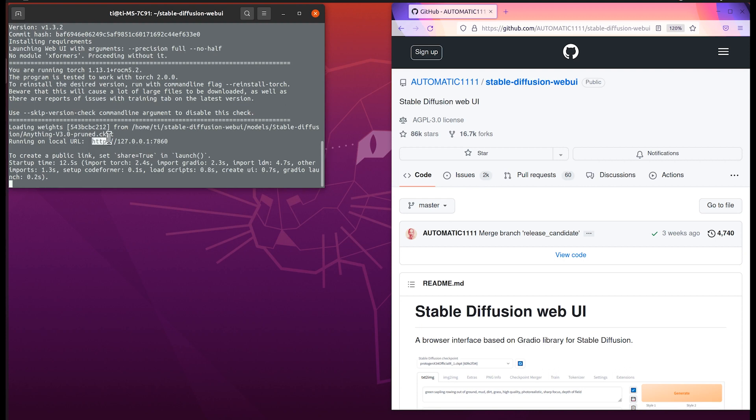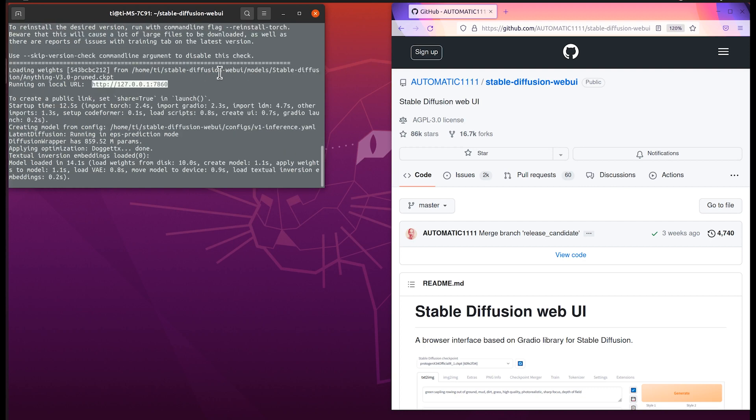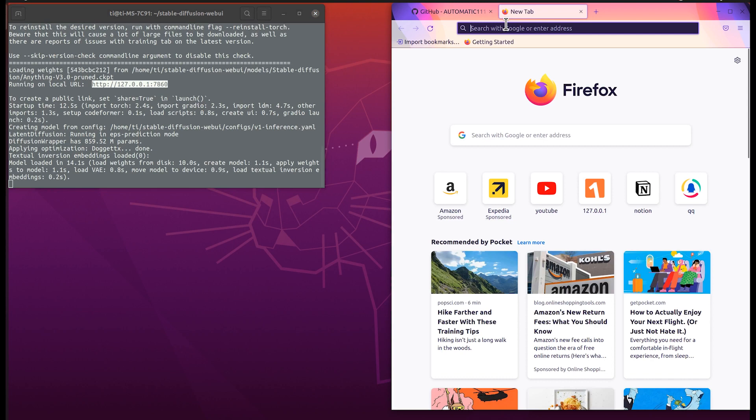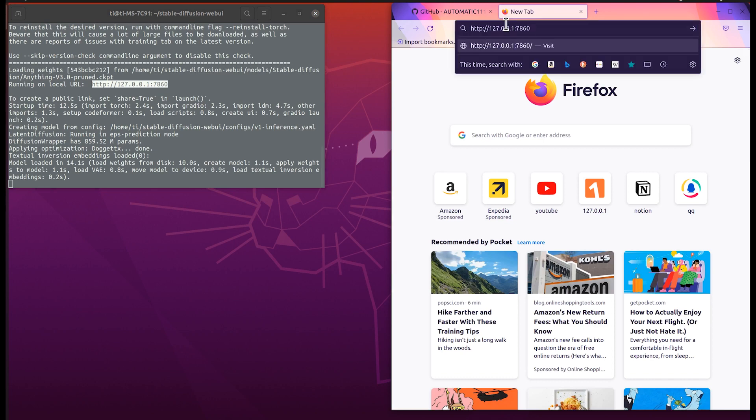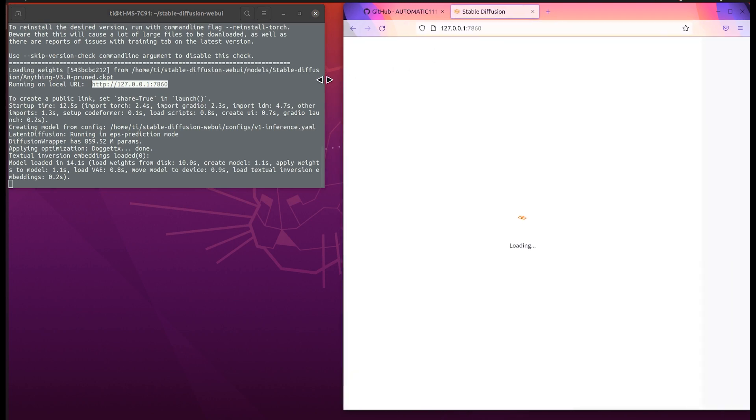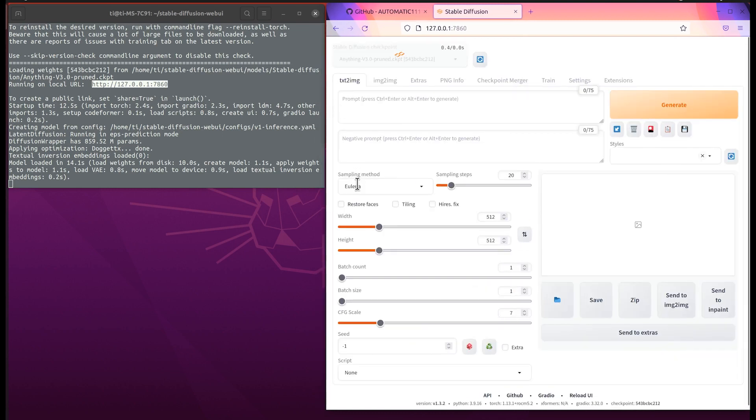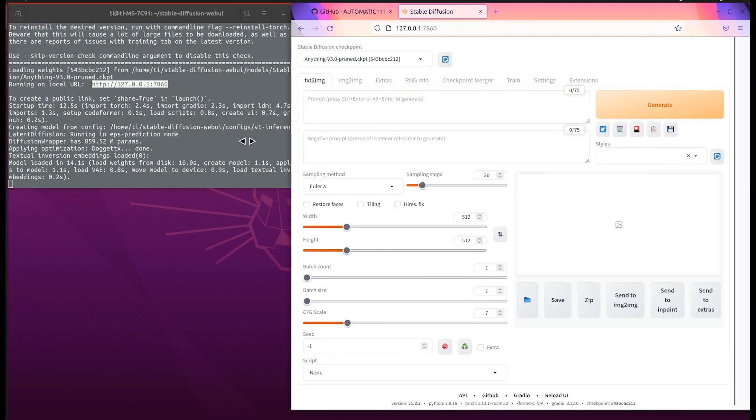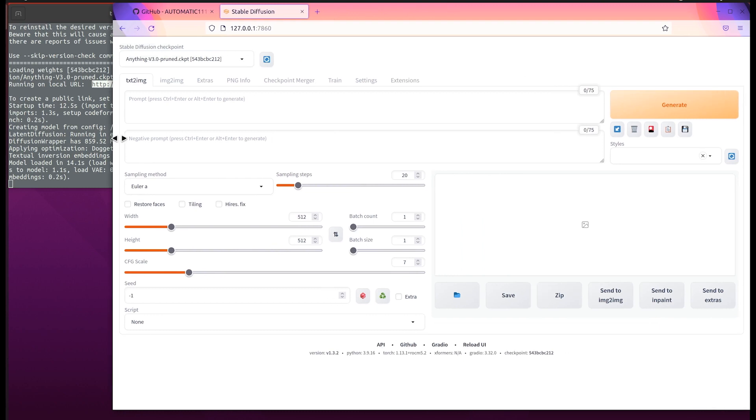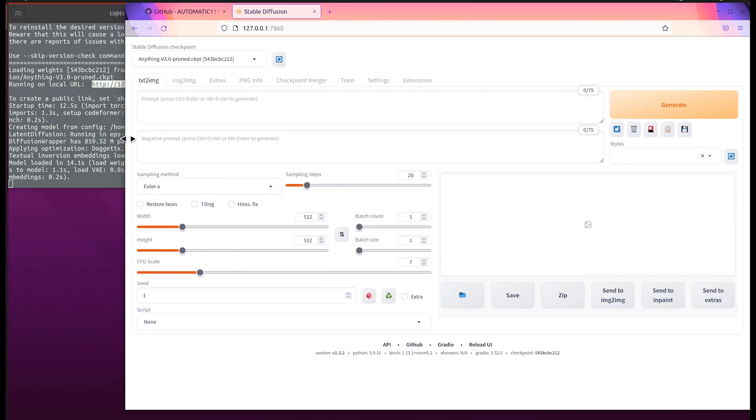It prints out the information showing that the URL is localhost. We can open that in your web browser. We see that we successfully opened the web page and we can do some tests.